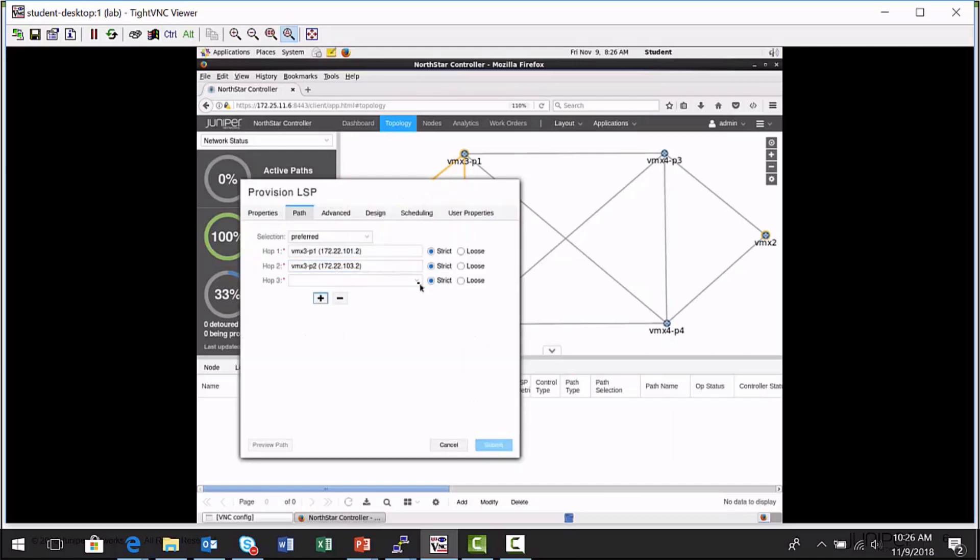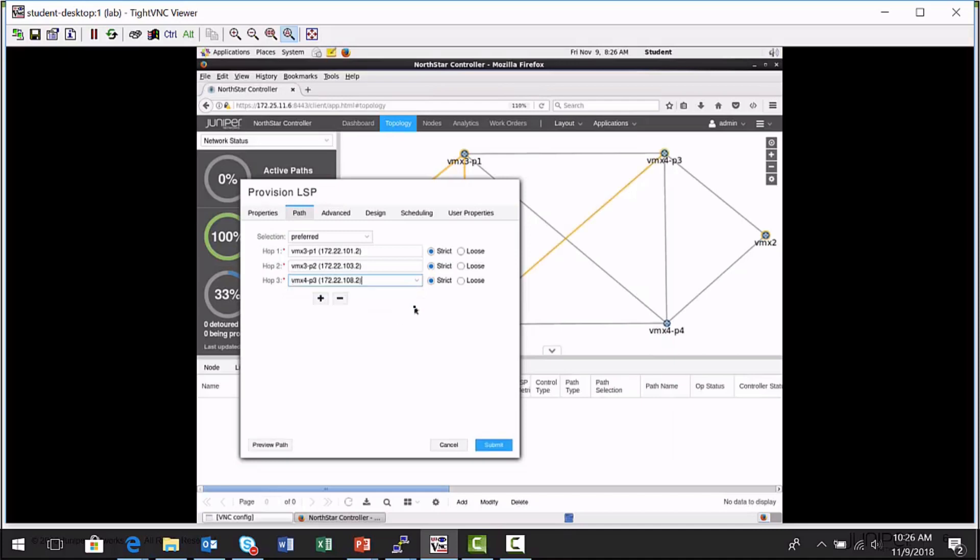And I just wanted to show you, the reason I'm building the path here is, remember, once we provision this label switch path, you will see it placed in the device's local configuration file.